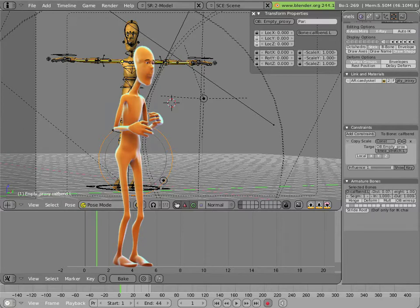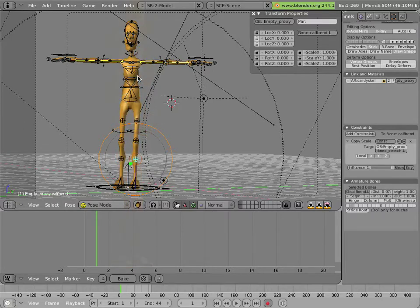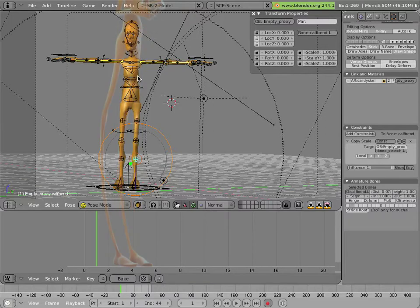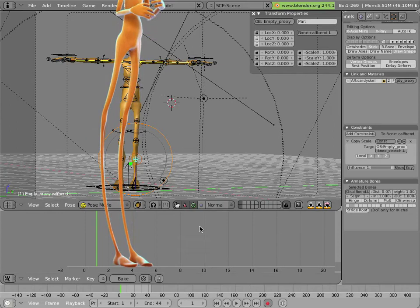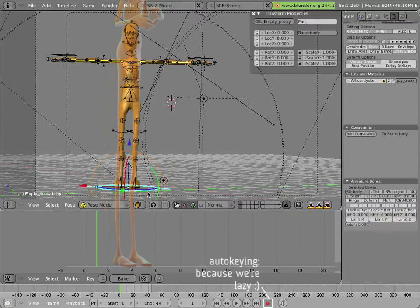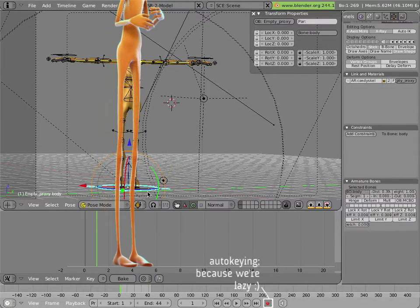So this isn't really a complete animation, it's maybe like a short 18 frame example that is mainly focusing on Mancandy's legs and not on his entire body. Before we start, let's make sure that we have the record button pressed here and we'll go ahead and start animating Mancandy.